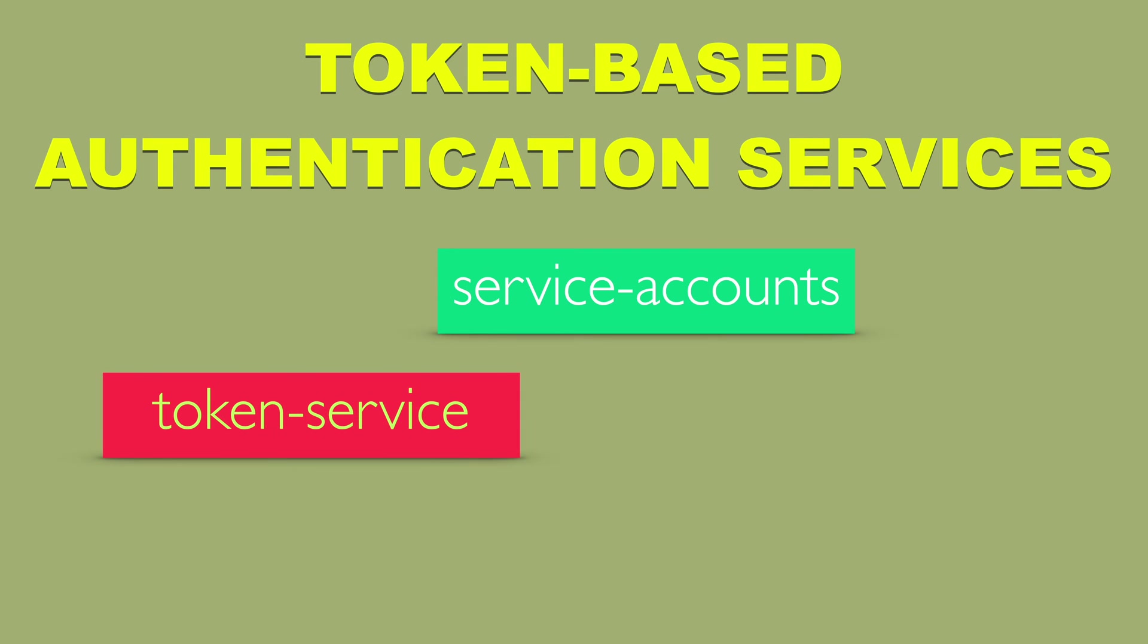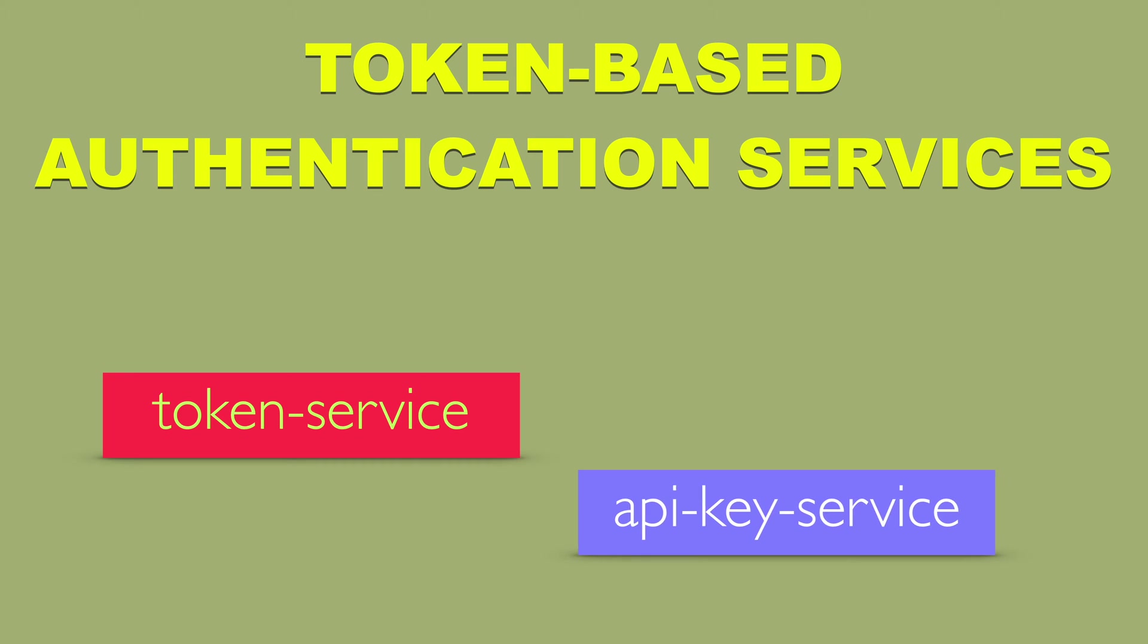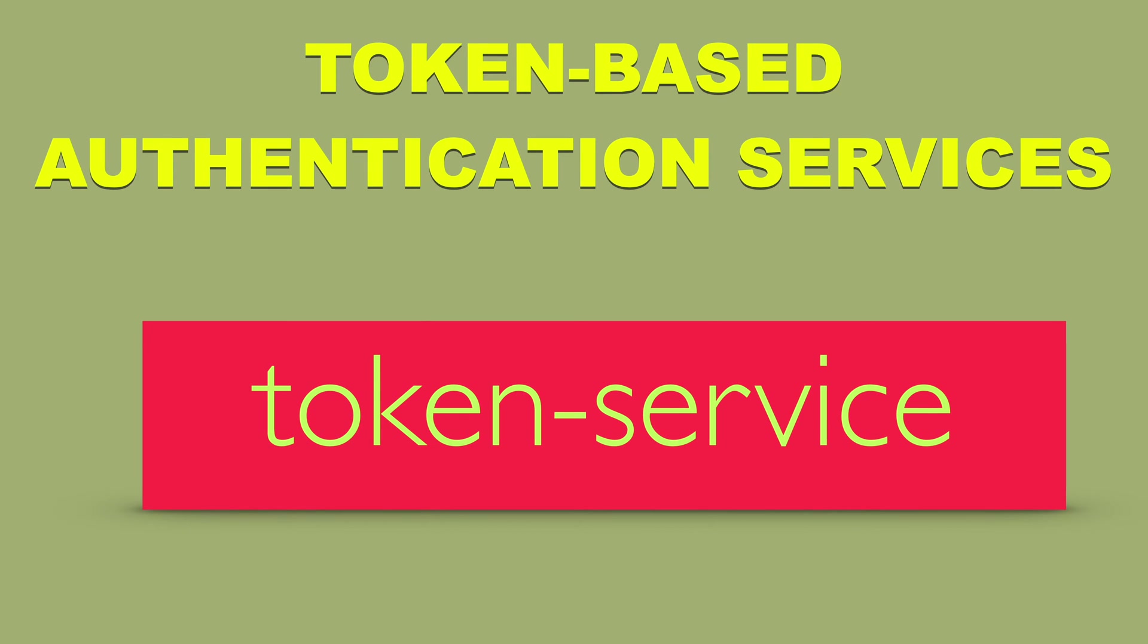Service accounts, token service, and API key service. In this video I want to focus on token service.